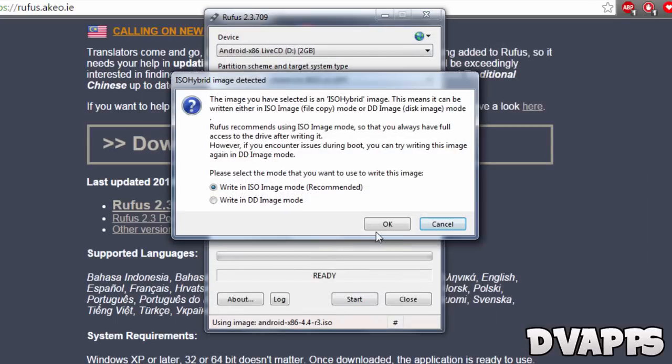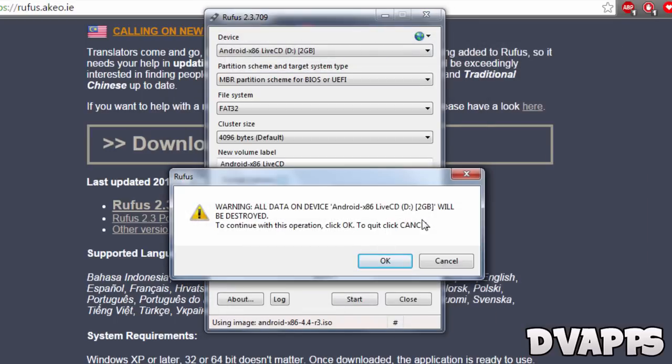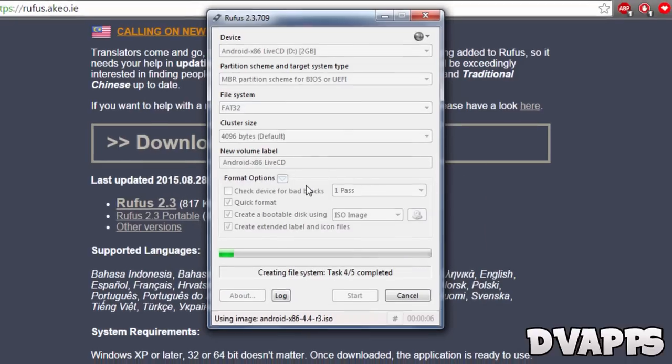Press start, make sure the first one is selected, and press OK. It will warn you that everything on that drive will be erased. Please make sure the right drive is selected and press OK. Now it will copy all the necessary files. Just wait around five minutes.